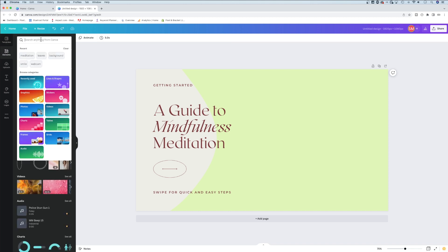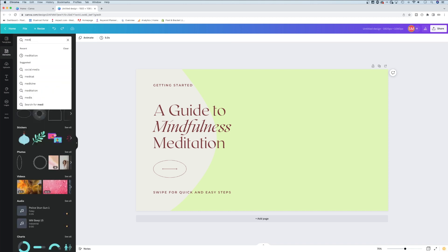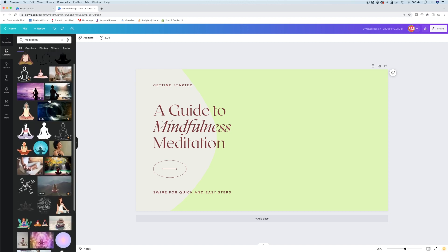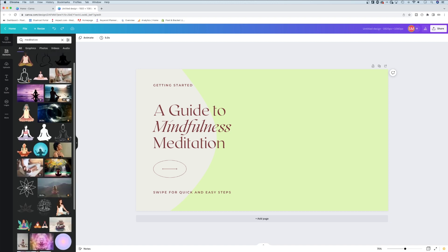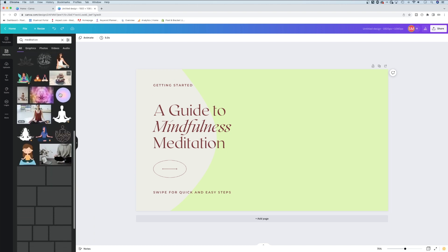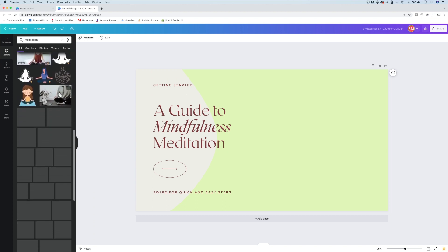I get tons of different options - some Canva Pro elements, some free. If you're using the free version you get the free elements, but many of them are Pro.